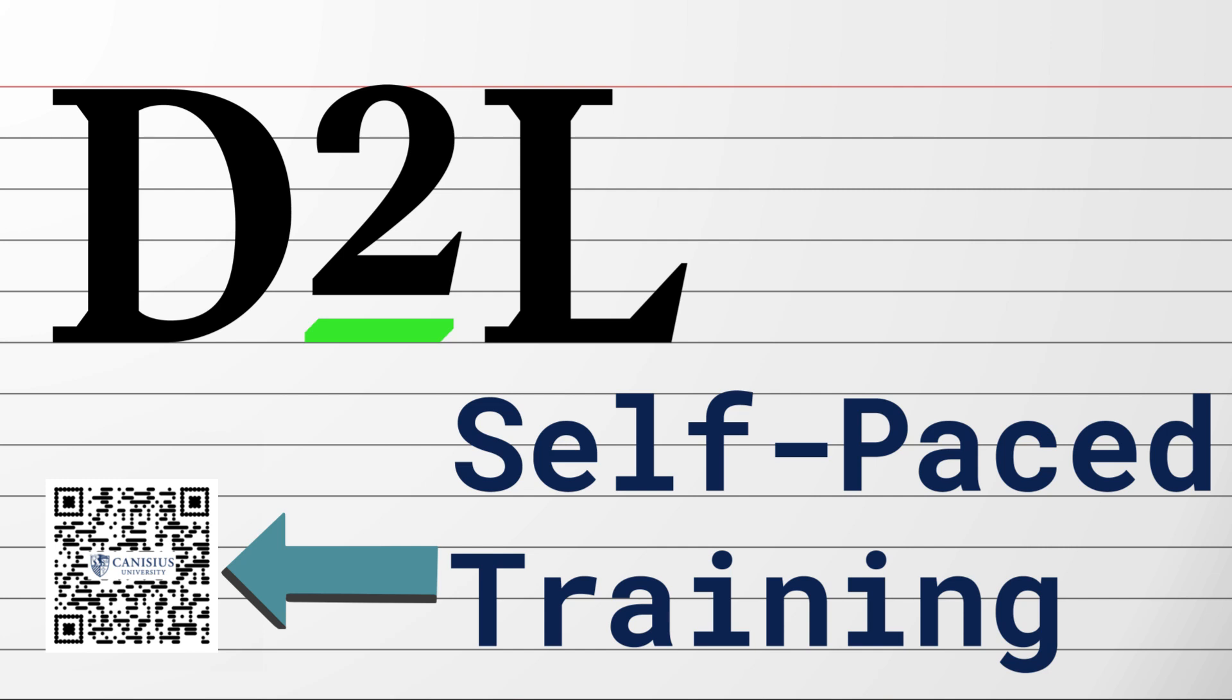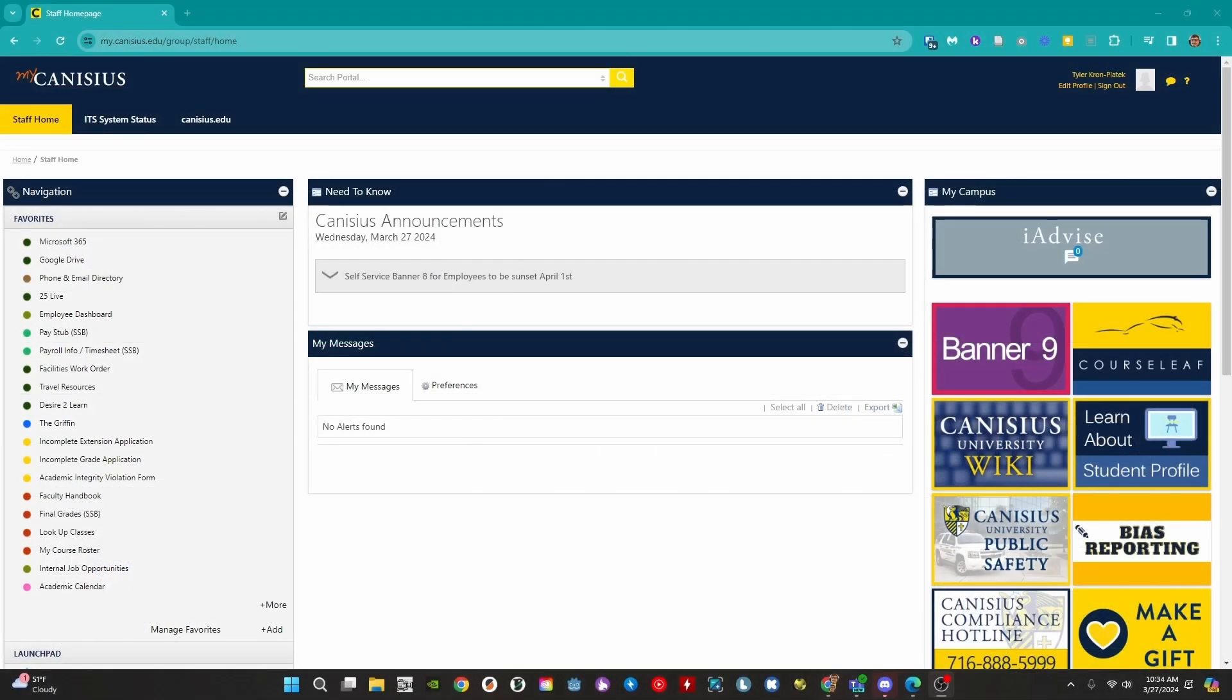Hi all, this is Tyler Krompeotek from Canisius. At Canisius we use Desire2Learn, D2L for short, as our learning management system. In other terms, D2L allows faculty to create activities including discussions, quizzes, and drop boxes, and share course material for and with students. In this video we will go over the basics of D2L. Let's get started.